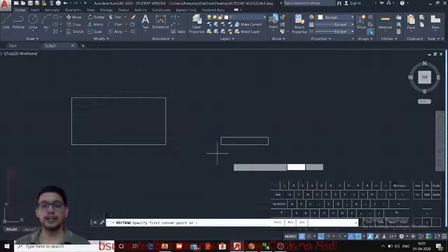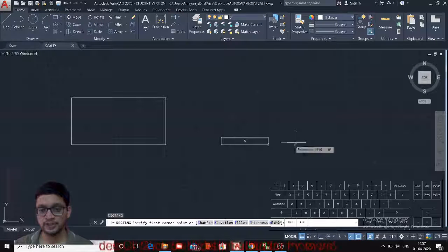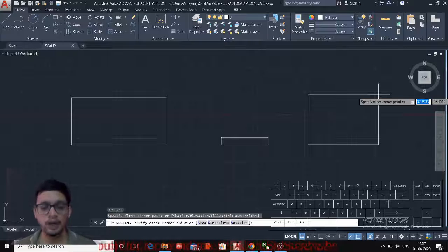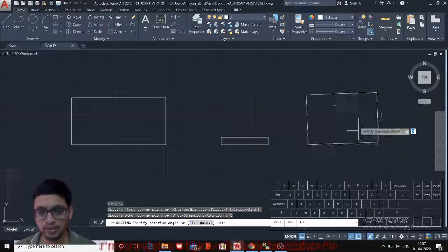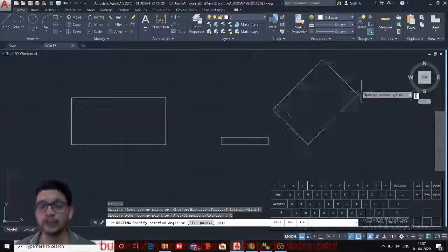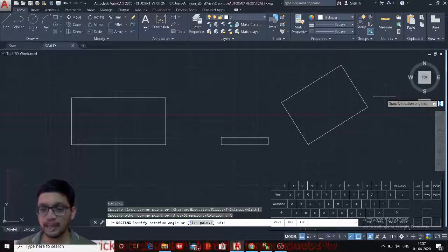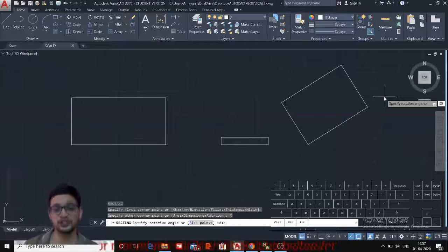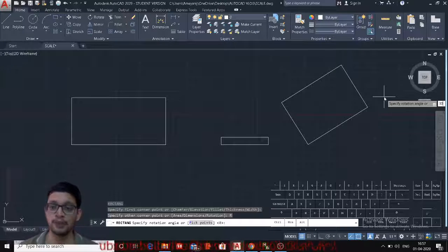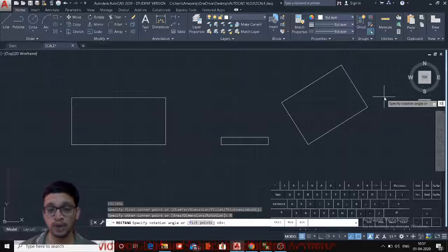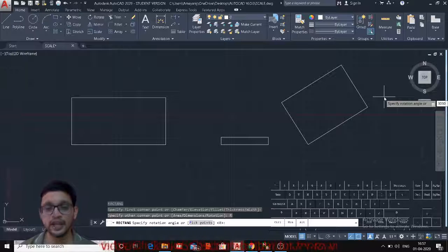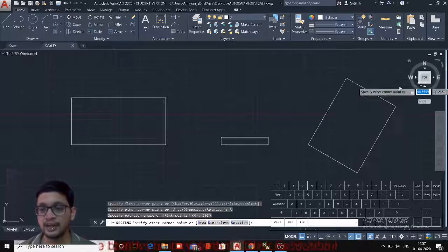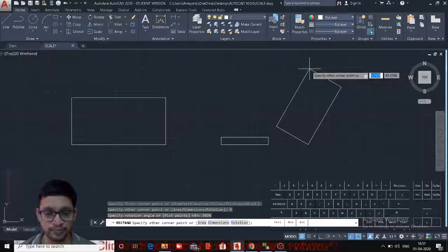There is one more option with the Rectangle command. Specify the first point, then use the Rotate option. In Rotate, you can specify the rotation angle — say 30 degrees — and the rectangle will be created with a rotation of 30 degrees. There is also a pick-points option, similar to what we've seen in the Rotate command in the Modify tool, where you can take a reference from another line if you don't know the angle.